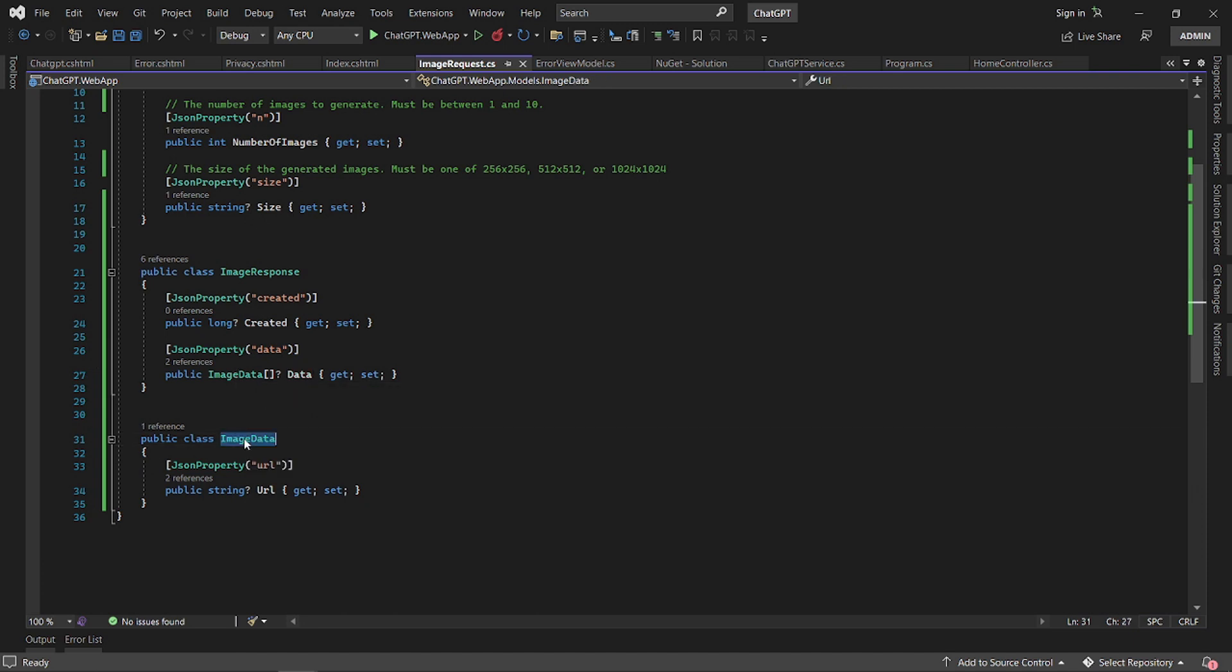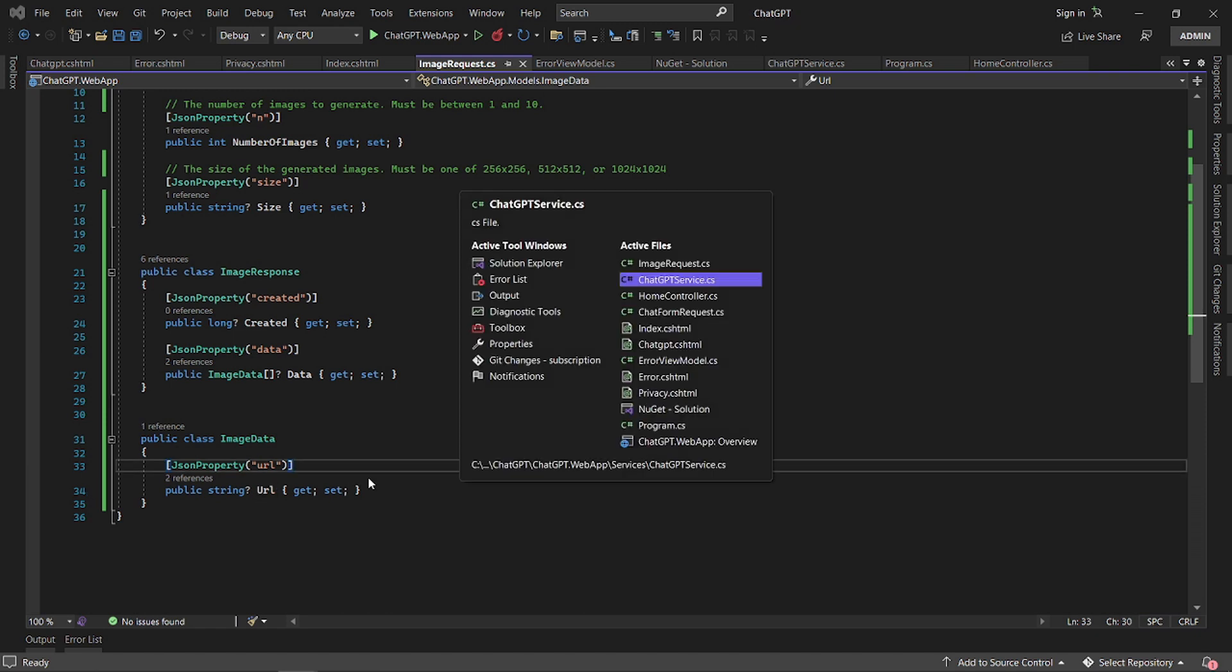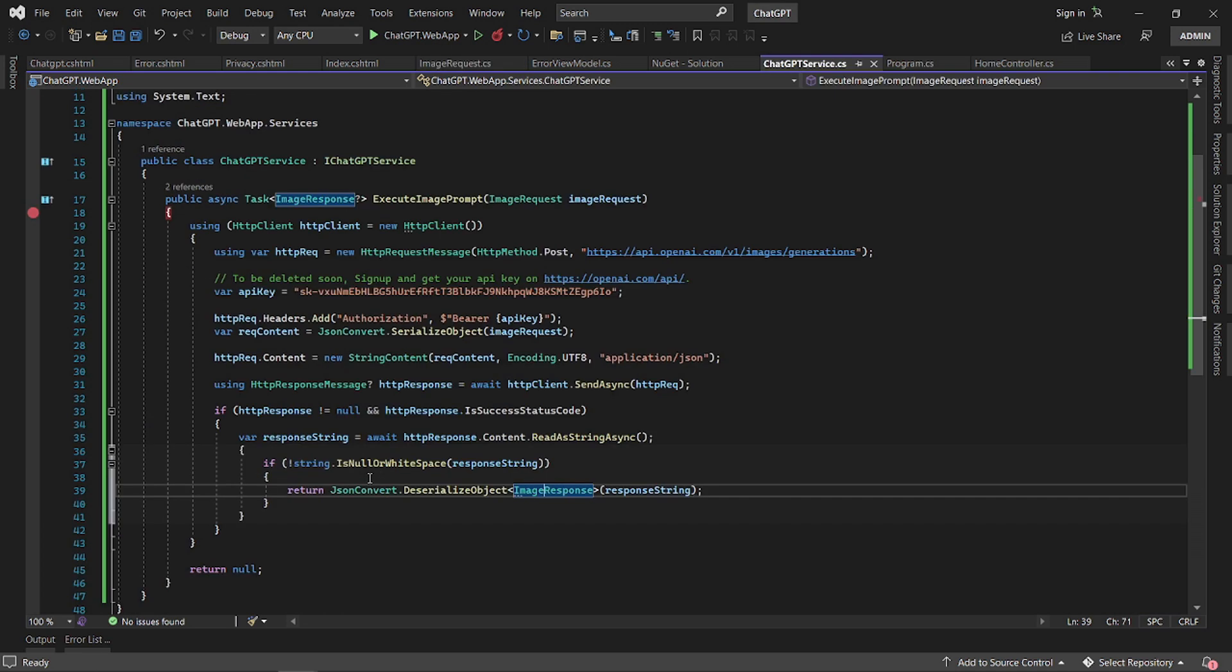This is where it stores the images data. If you look at the image data, it's just an array of image data. Each one has a URL of where the images are that you need to download.